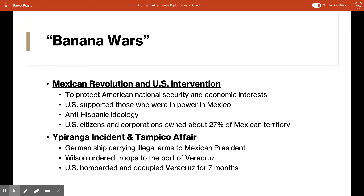Now let's talk about the Mexican Revolution and U.S. intervention there. The United States intervened in Mexico throughout the Mexican Revolution, which took place for about 10 years from 1910 to 1920, to protect American national security and economic interests. The Mexican Revolution began in 1910 with an uprising led by Francisco Madero against the autocrat Porfirio Diaz, and lasted until about 1920. Over time, the revolution changed from a revolt to a civil war, with the end coming into sight only after the Mexican constitution was drafted in 1917.